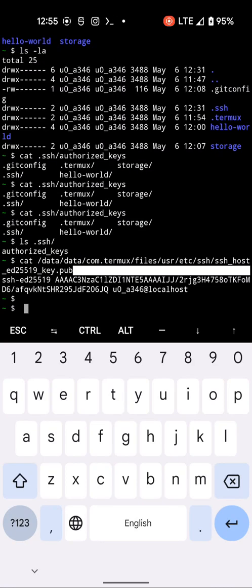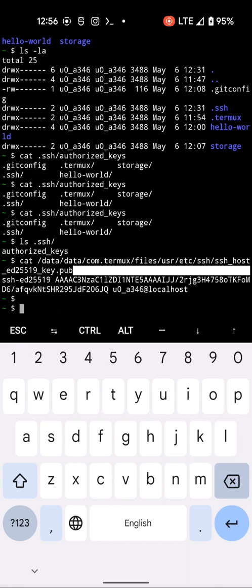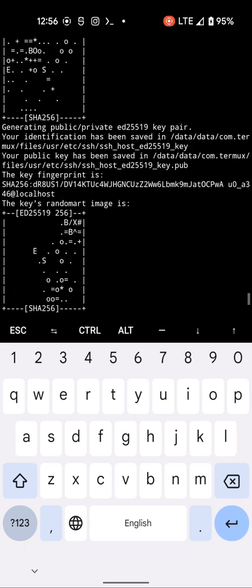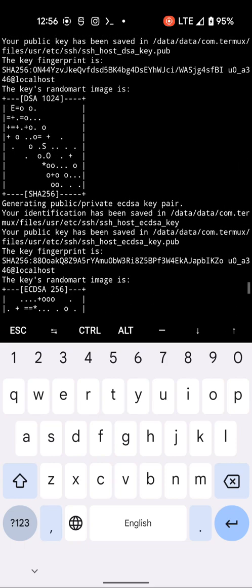In this video, I want to show you how to add the SSH key to your GitHub account. First, you have to install the OpenSSH package using the package installer. It will take some time to install, and then it will create some keys.